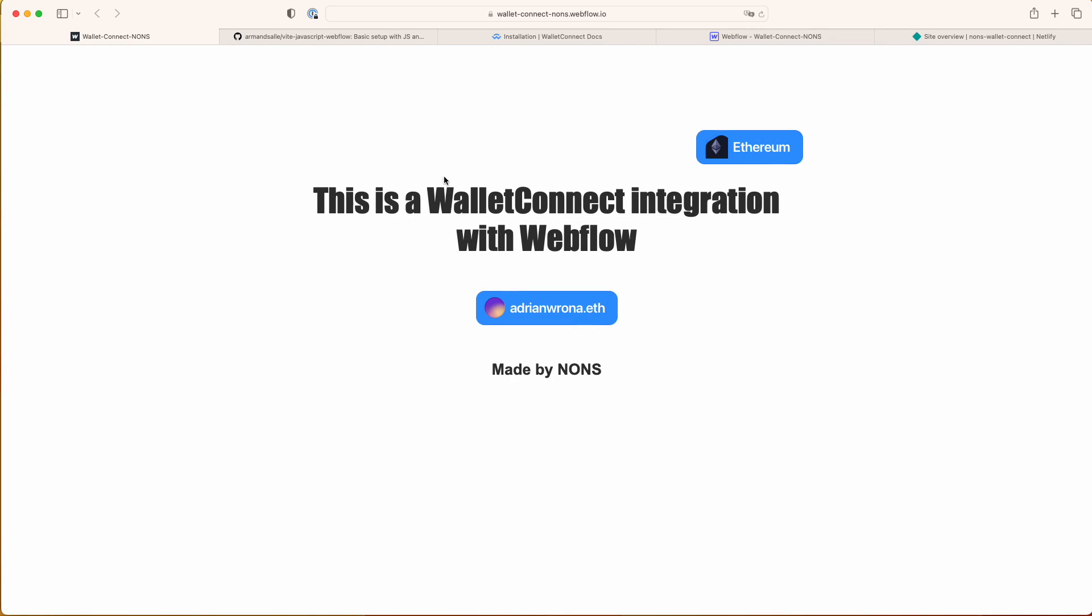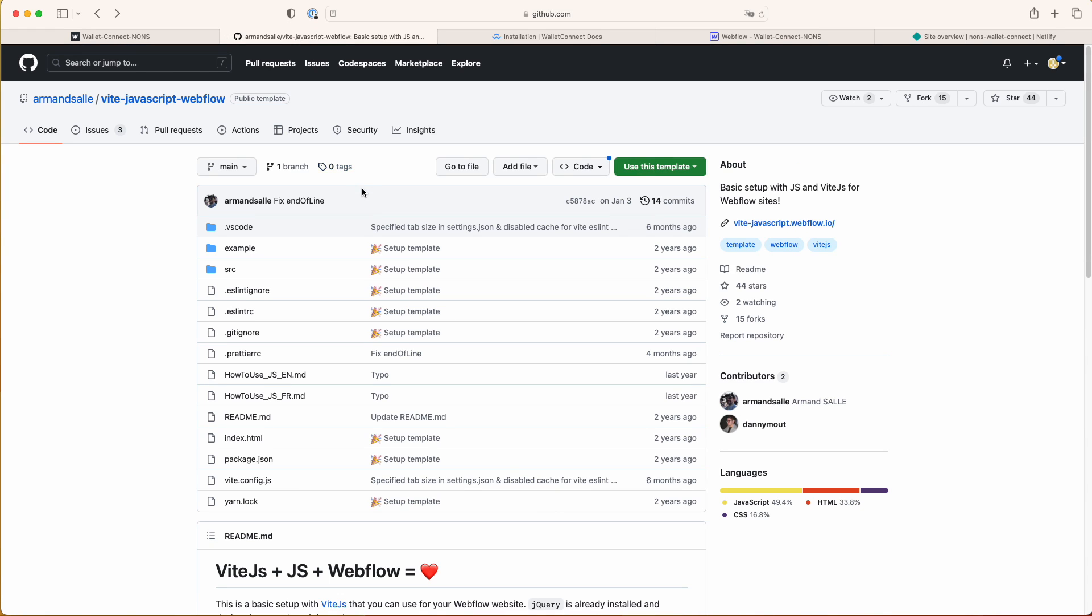So how exactly did I do it? There's a few things you will have to know and use. This is the first one, Vite JavaScript Webflow.